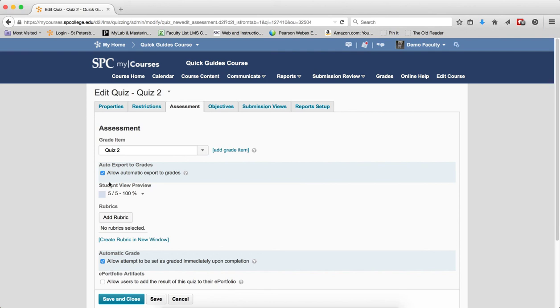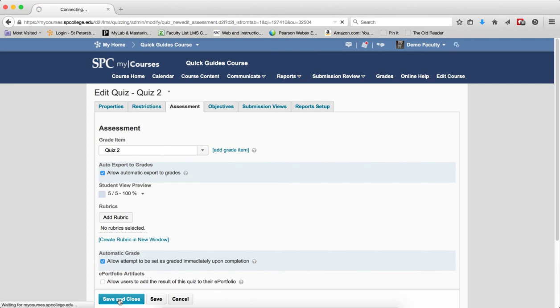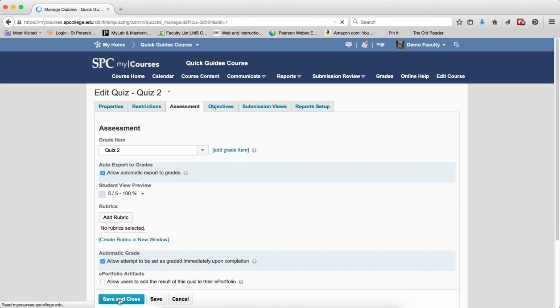If these are already checked, then there may be another issue. What I'd like you to do is send an email to mycourses4faculty@spcollege.edu and tell them your problem. What I'm going to do now is click Save and Close.